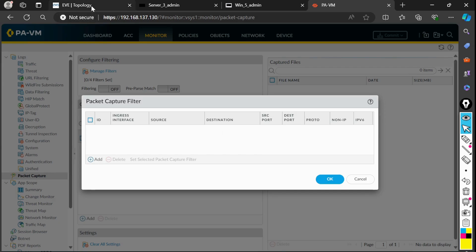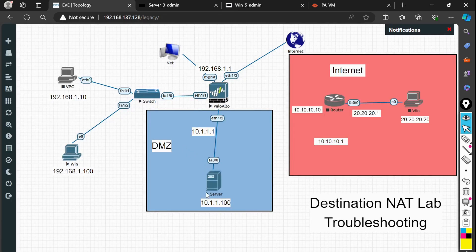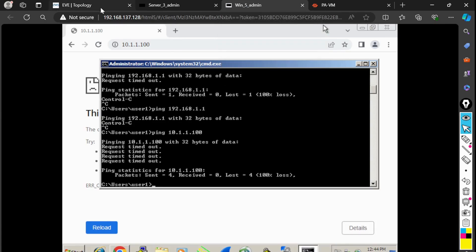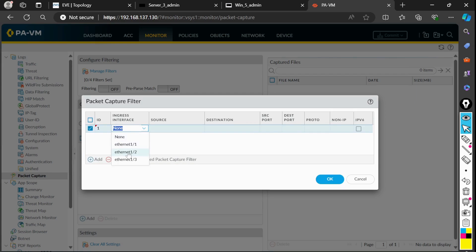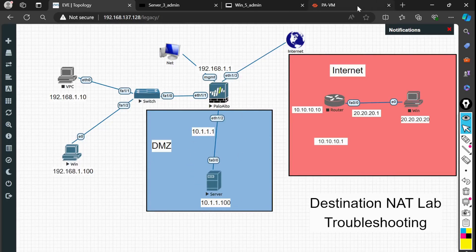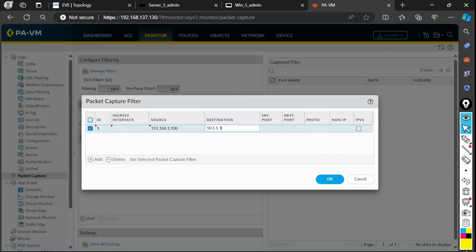I'll add a filter for traffic from 192.168.1.100 to 10.1.1.100. So going to the firewall, I add an ID — I don't need to focus on the interface address right now. I set the source IP to 192.168.1.100 and the destination to 10.1.1.100. For the destination port, if I want to focus on port 443, I'll enter 443.